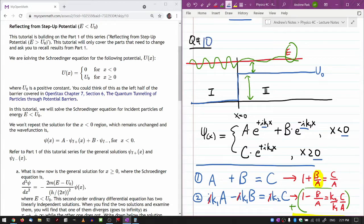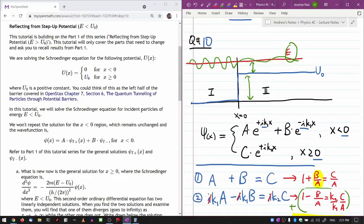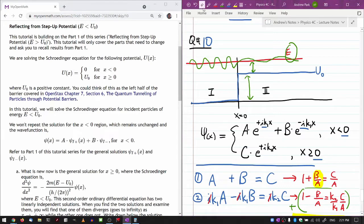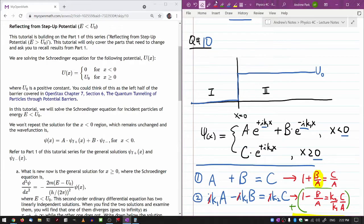We are solving the Schrödinger equation for the same potential as before. U naught is a positive constant. We will solve the Schrödinger equation for incident particles of energy less than the potential barrier. So now my energy looks something like this — some energy less than U naught.